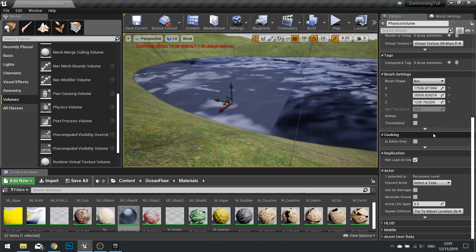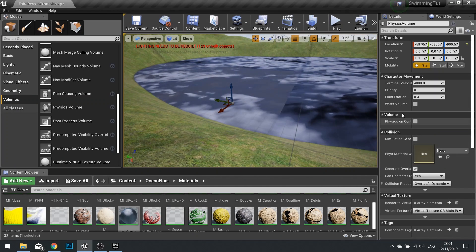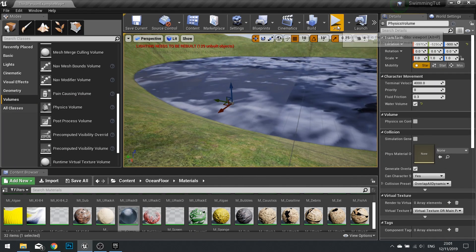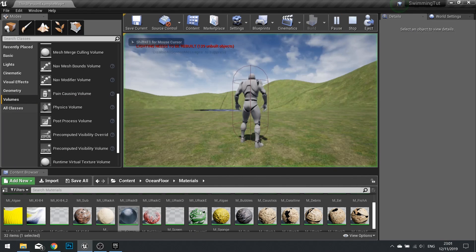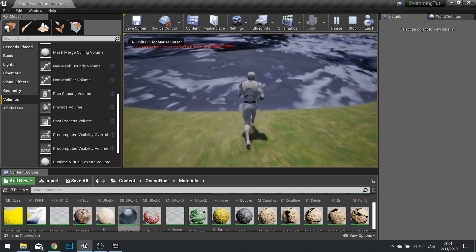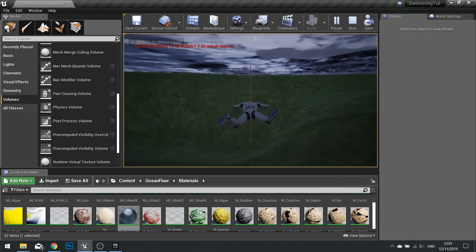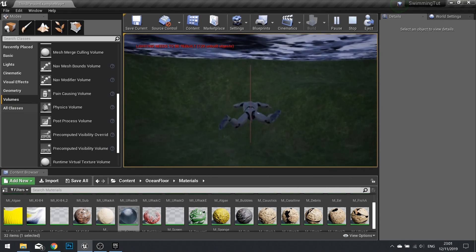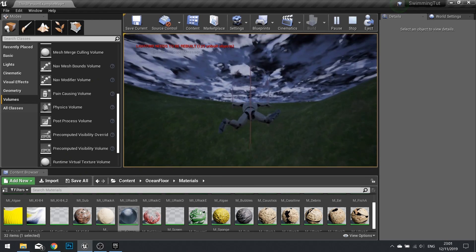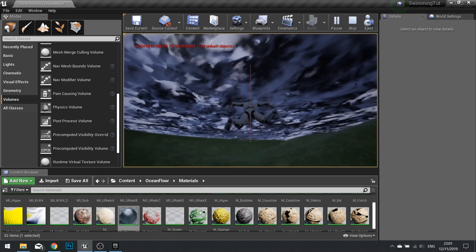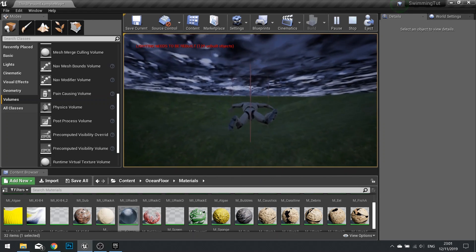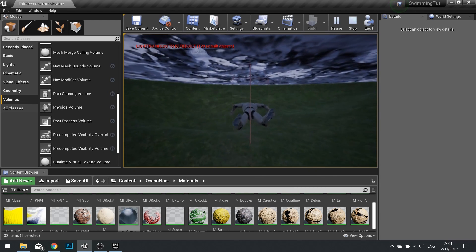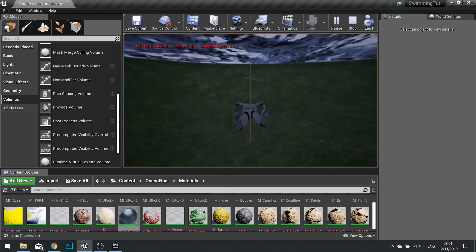Once you've done that all you can do now is scroll up and tick water volume. Click play. And now when I walk into my water volume I switch to swimming. And hey presto I can now swim around in my underwater landscape. And that's kind of it for this episode. Thanks very much for watching.